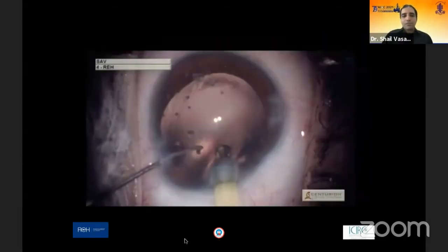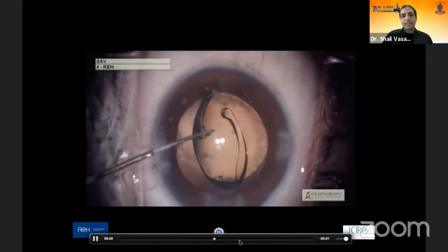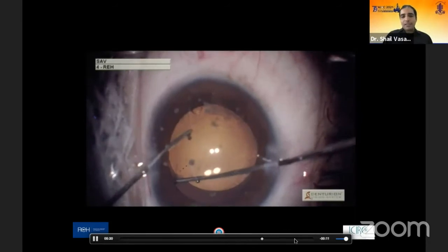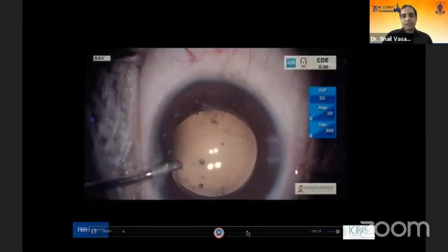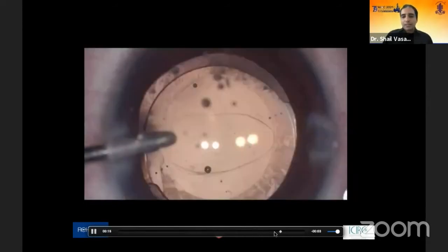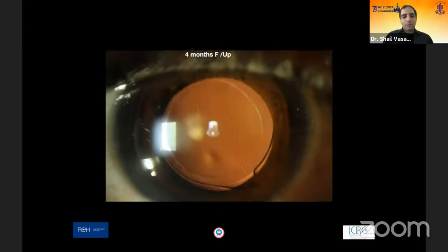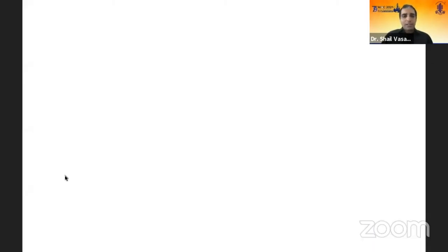We converted the rupture into a strong posterior capsulorhexis margin from both sides. With a strong margin established, we proceeded with a trifocal toric IOL in-the-bag. The postoperative stability of these IOLs is not a concern. At four months follow-up, the patient has strong anterior and posterior capsulorhexis with excellent outcomes. The role of femtosecond laser, particularly for posterior polar cataracts, is very useful in our practice and provides a safety advantage over routine cataract surgery.